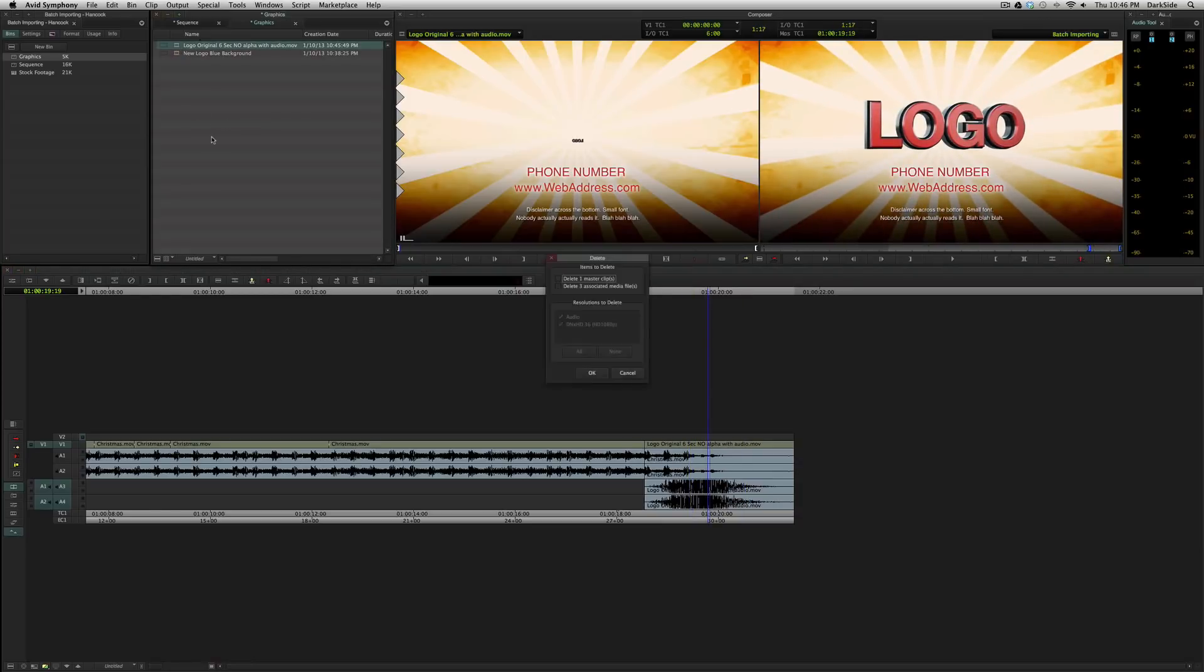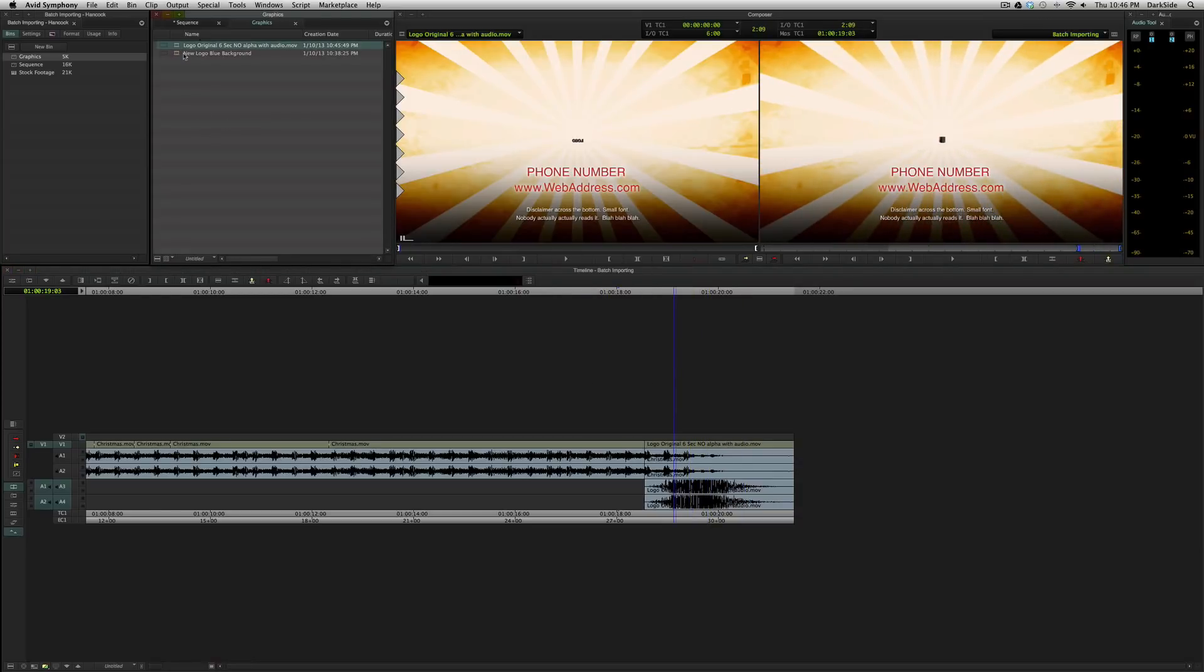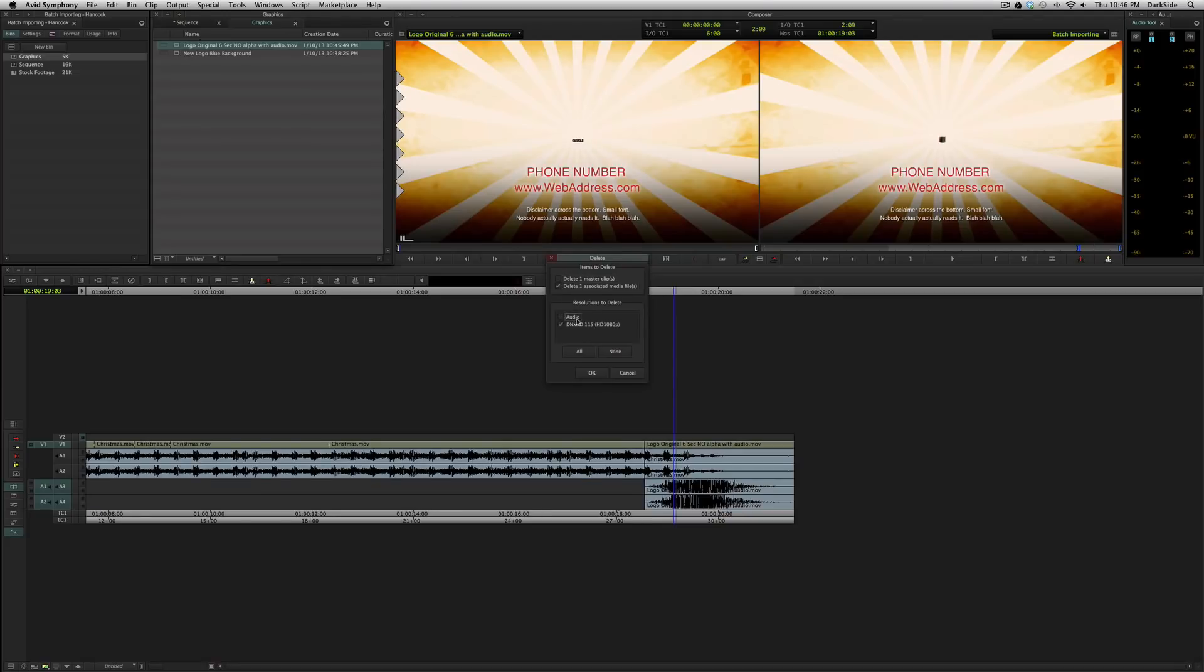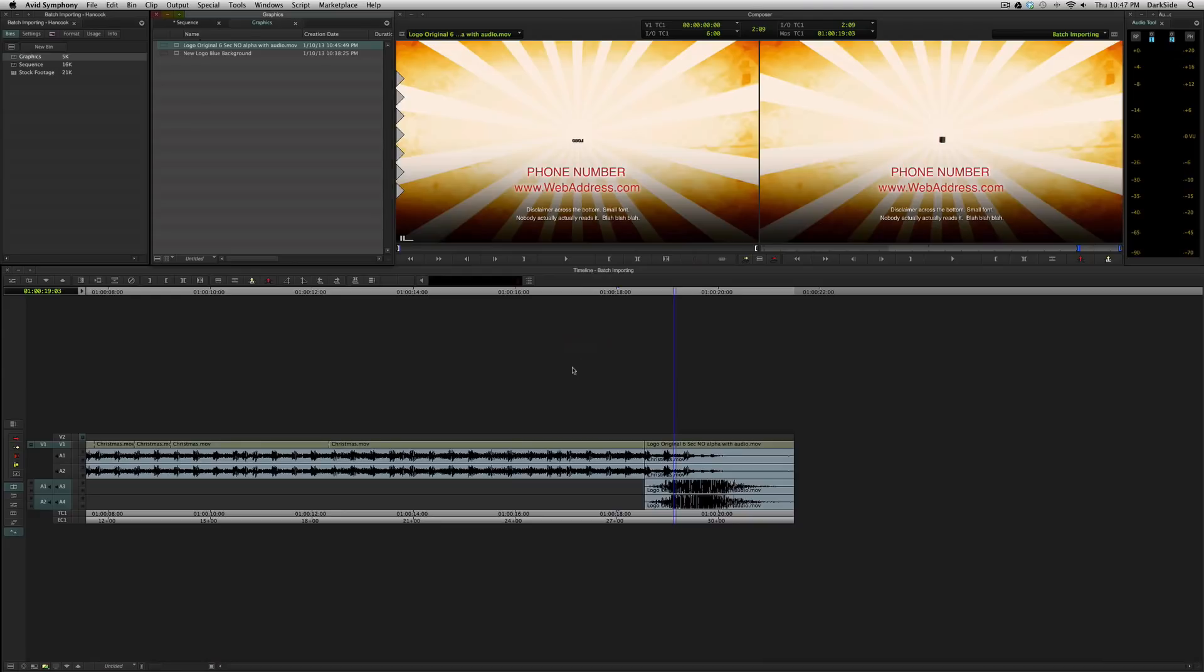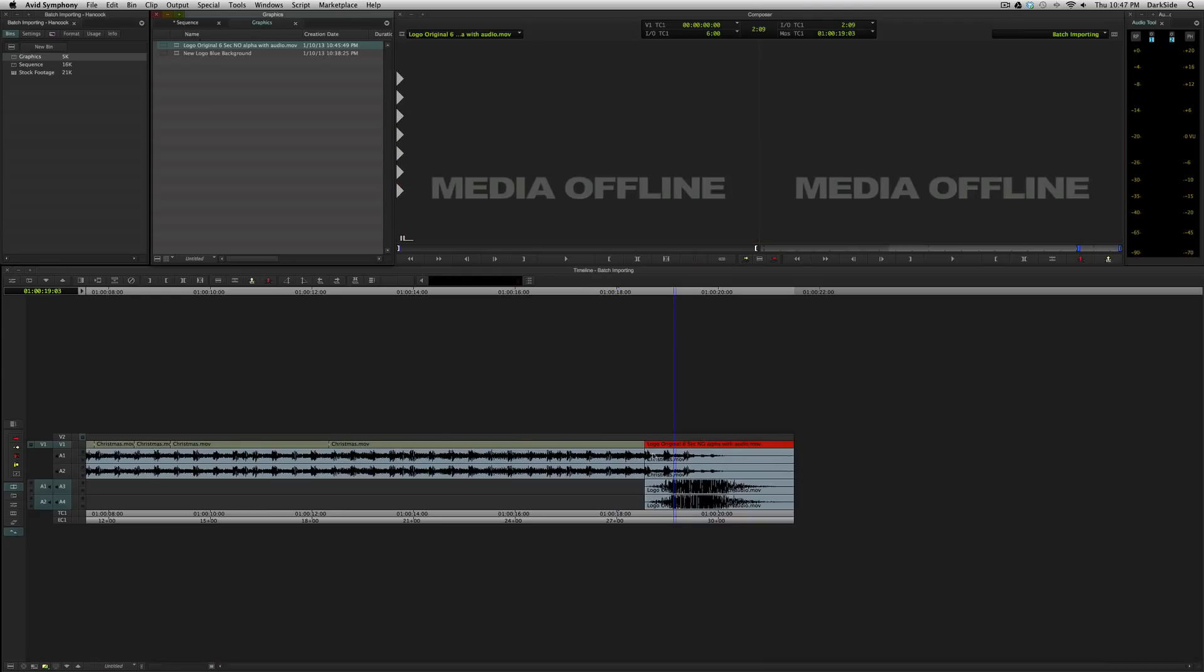What you can do is, you can delete the associated media, but we only want to delete the video. We don't want to delete the audio. So, we're going to keep the audio, throw the video offline, because the video is being updated, audio stays the same. So, you hit OK, and you'll see that that went offline. Now, when we go to batch import, let's point ourselves to our new revised logo, where they've changed the colors of the background and everything.